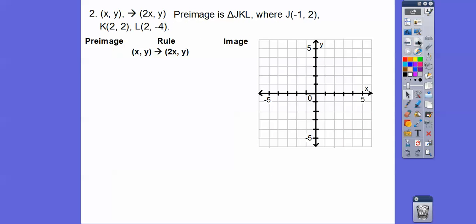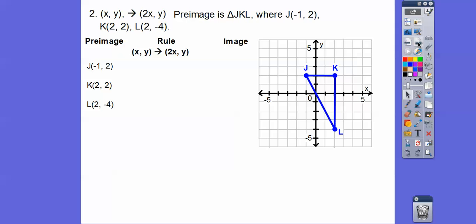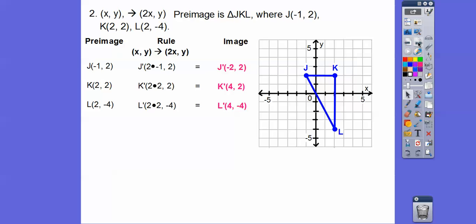Here's the second example. The rule is: take every ordered pair (X, Y) and go to (2X, Y) — twice whatever X is, keep Y the same. With triangle JKL, we take each X, multiply it by 2, and keep Y. So we multiply all the X's times 2 and keep the Y's, giving us the new triangle.